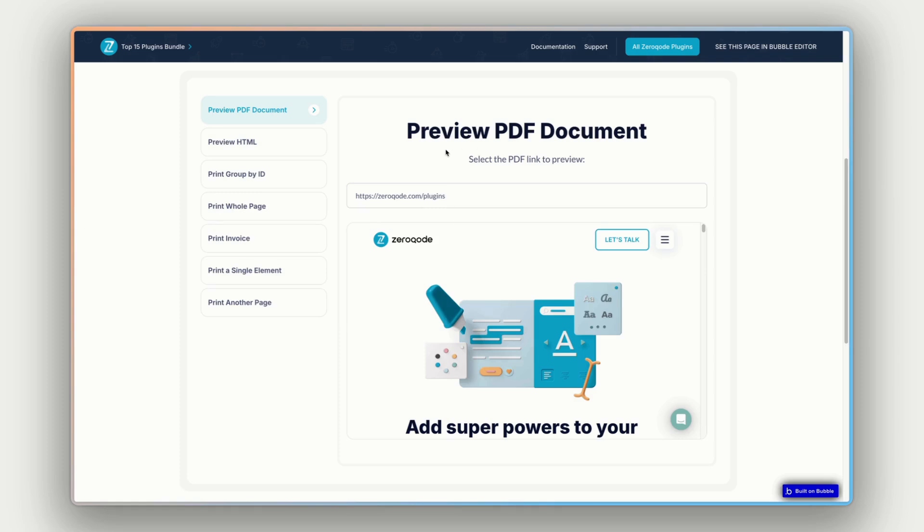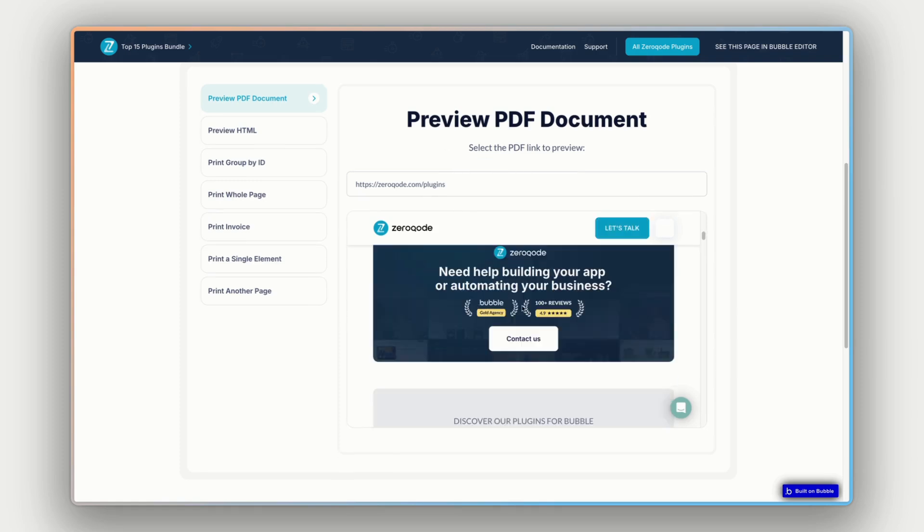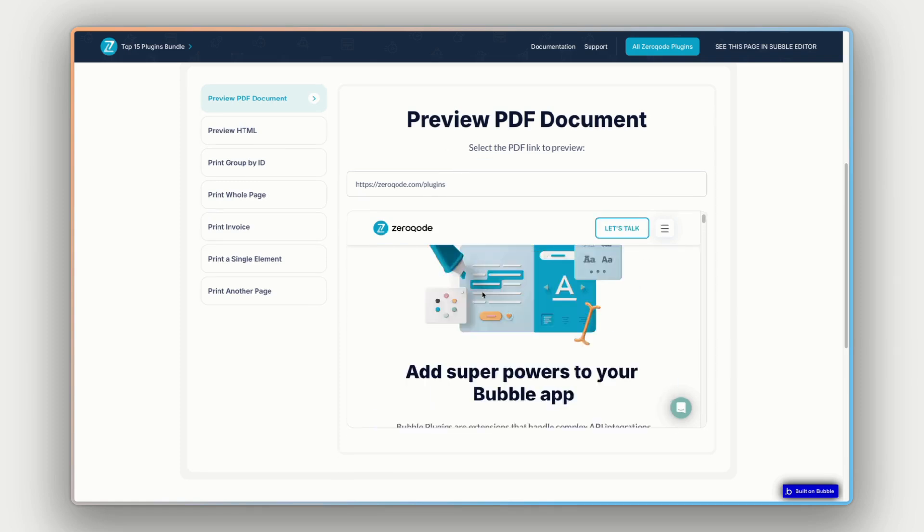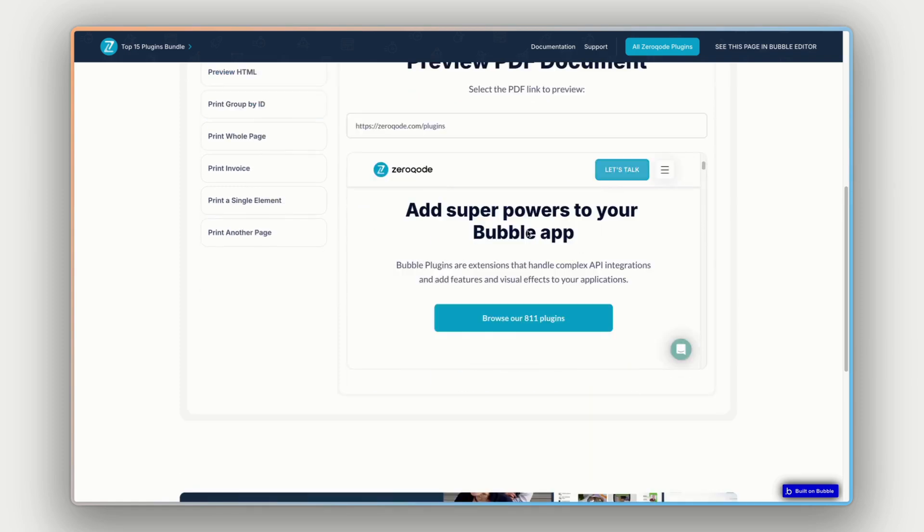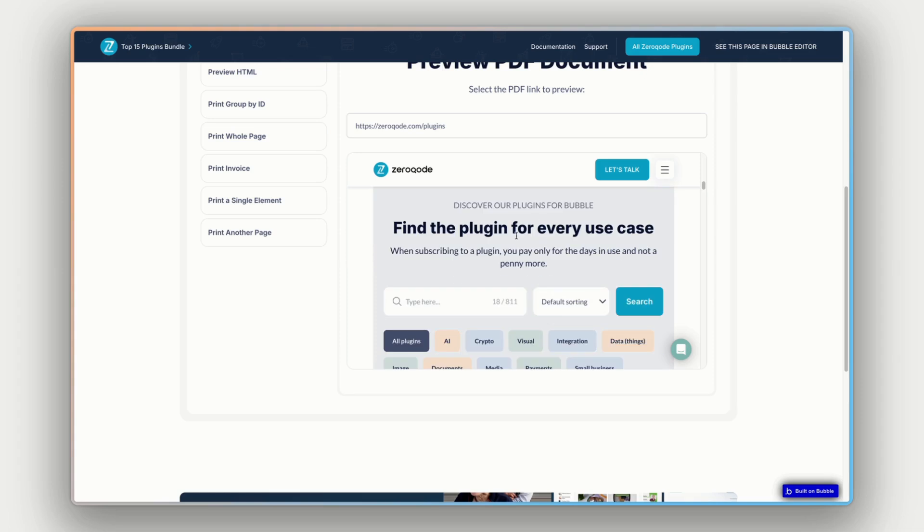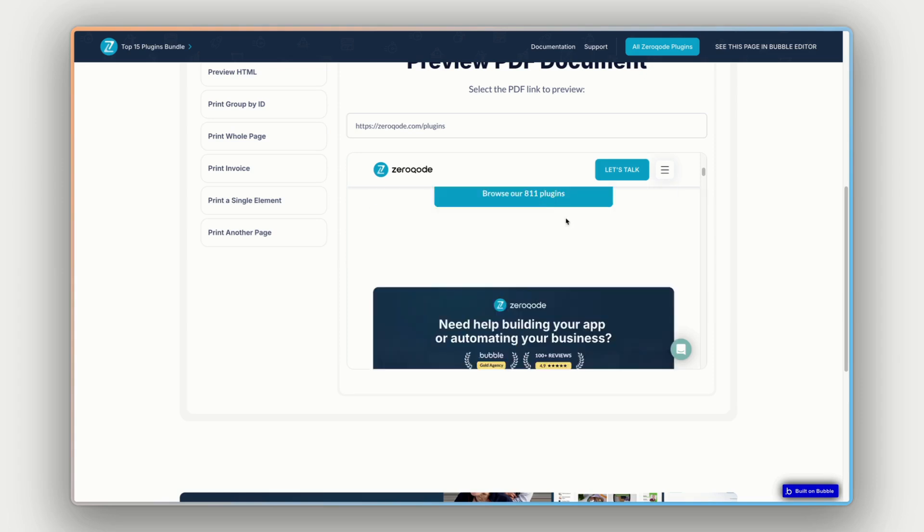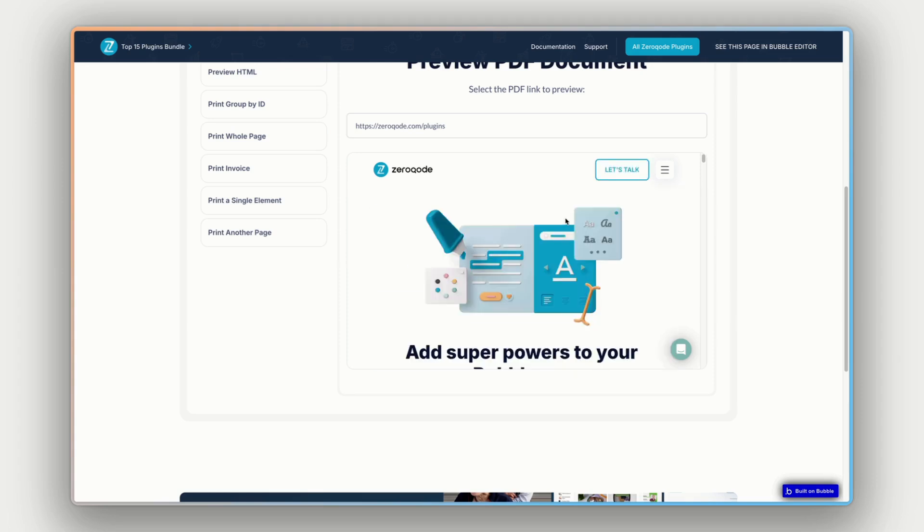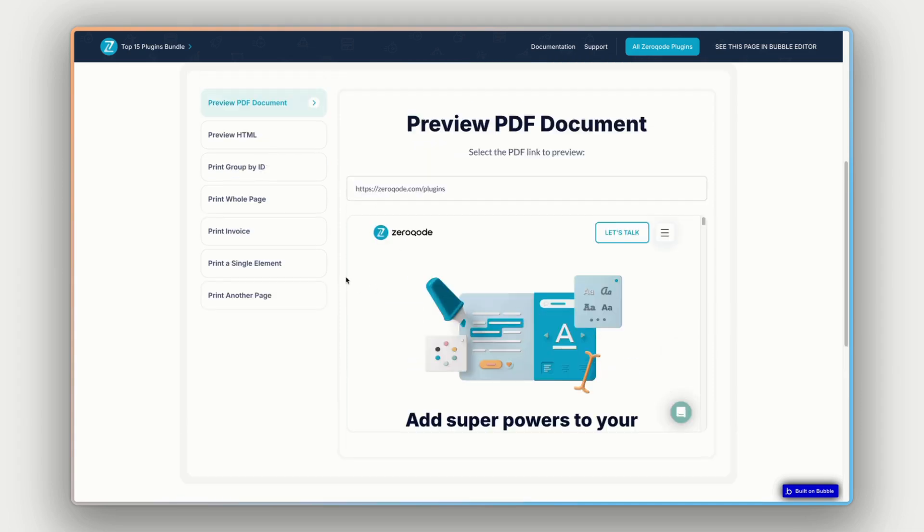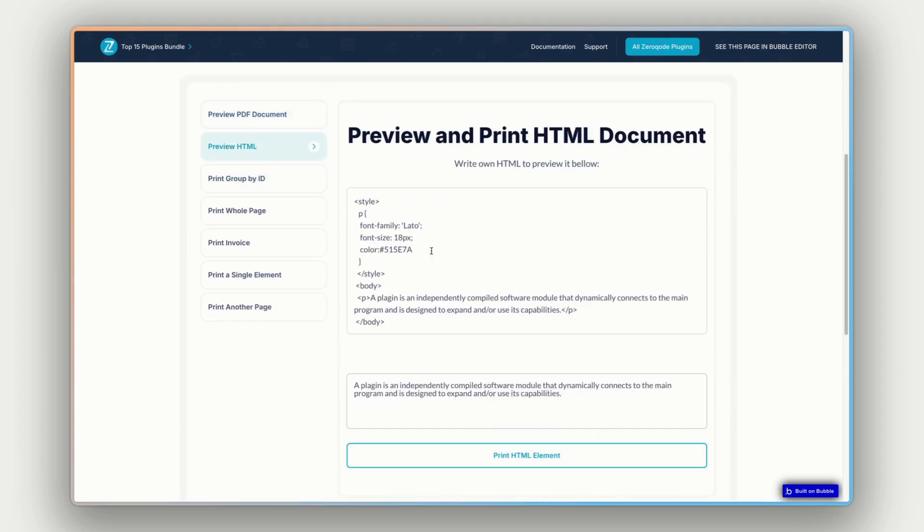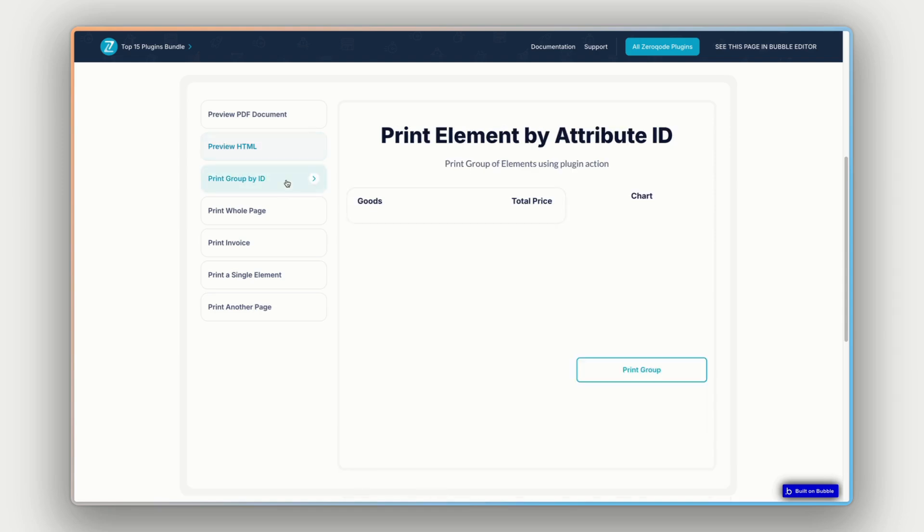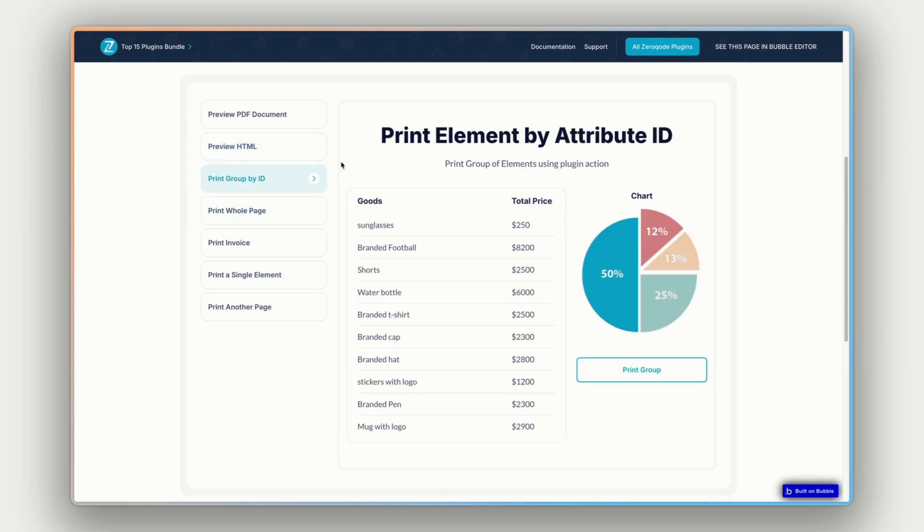There are a few things this plugin can do. So the first is you can preview a PDF document here in the browser. You can see we're previewing this URL here, and you can then print it and work with it in any way that you want to. You can preview HTML in the same way, and then we go into our printing specific workflows and actions.